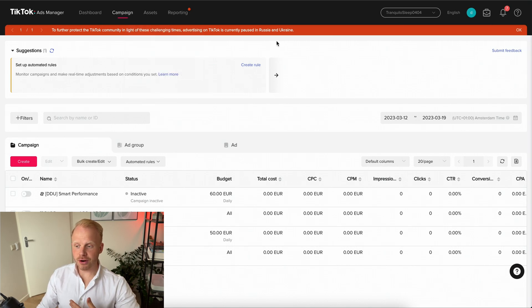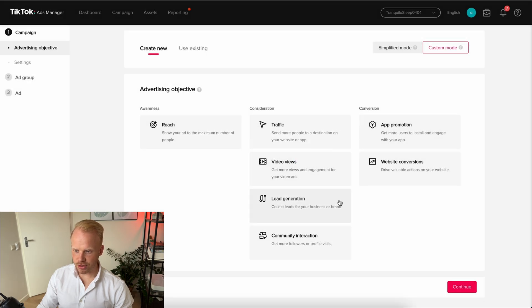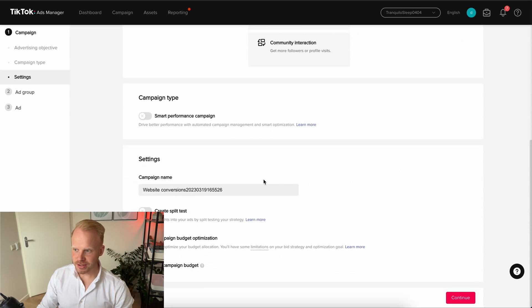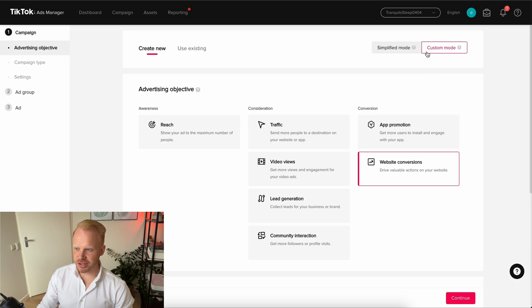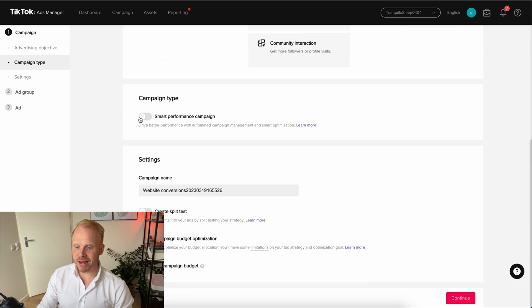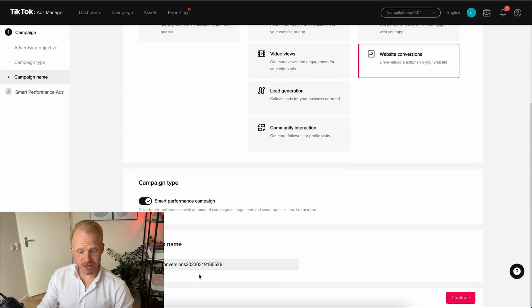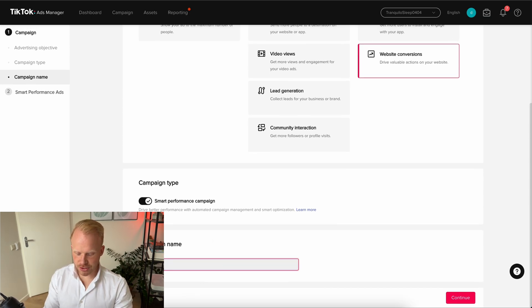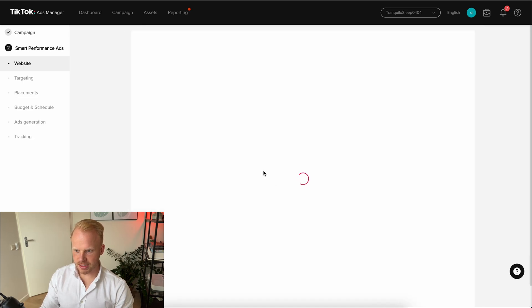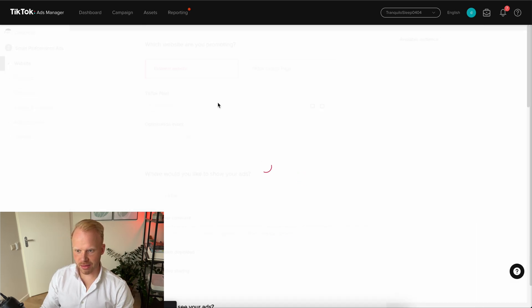Now I'm going to show you how to set it up. If you're in the campaign manager in TikTok, just go to Create to make a new campaign. For most e-commerce businesses, go to website conversions and you will see the smart performance campaign option pop up. Make sure you're in custom mode, not simplified mode. Toggle this on, name your campaign — 'Smart Performance Campaign' — and click Continue.